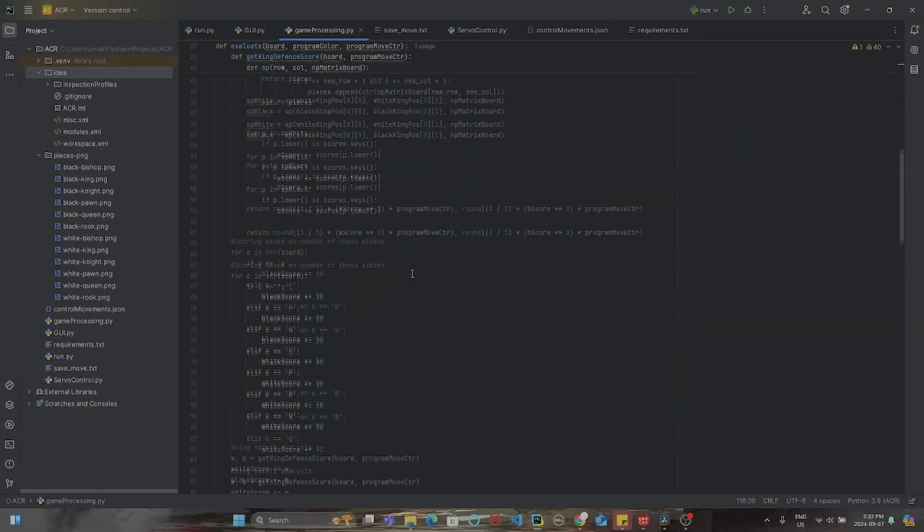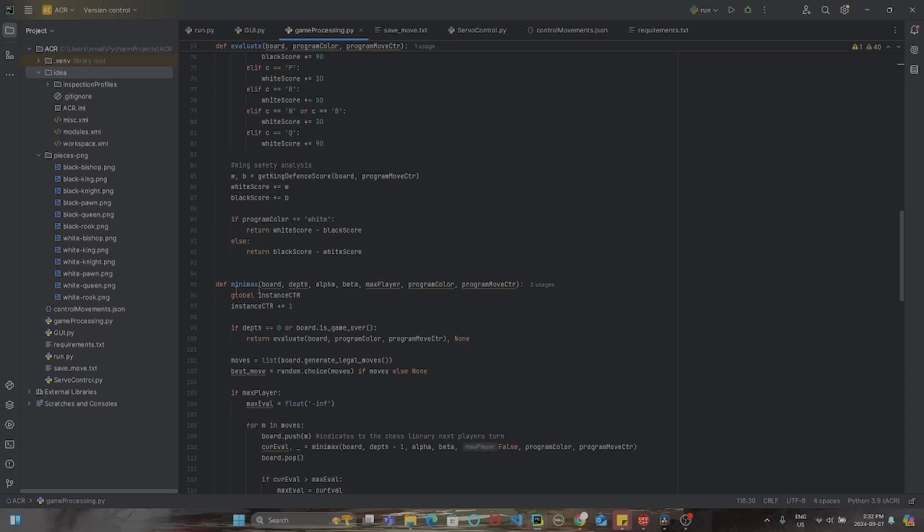Now, the way that the algorithm works is a bit complex since it uses recursion tens of thousands of times to predict the next future moves.